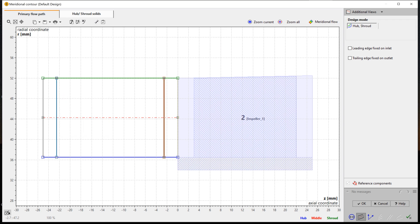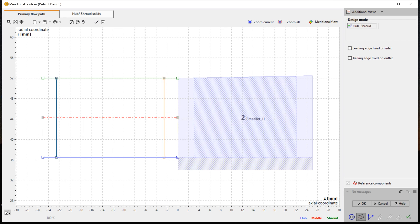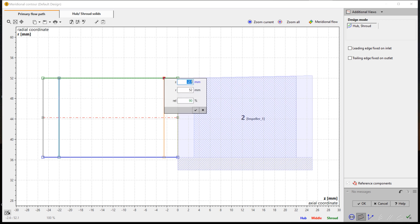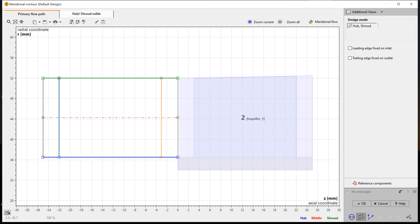The meridional design of the stator is very similar to the axial rotor design. At first, we are defining the position and the shape of leading and trailing edges. Again, we use simple shapes for the leading and trailing edges and the meridional contour of the rotor. It will be straight lines with a constant z-value both for leading and trailing edges.